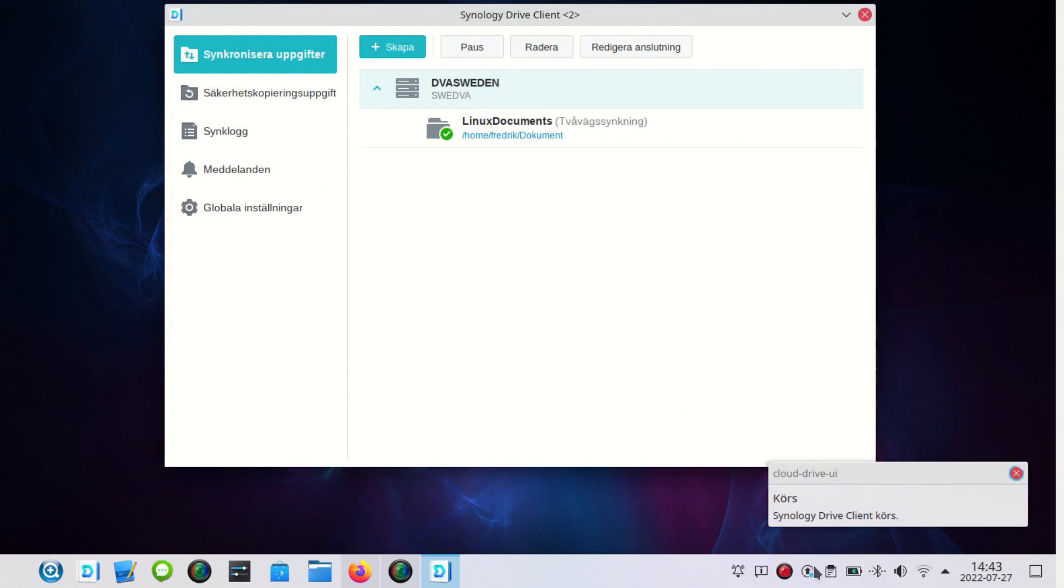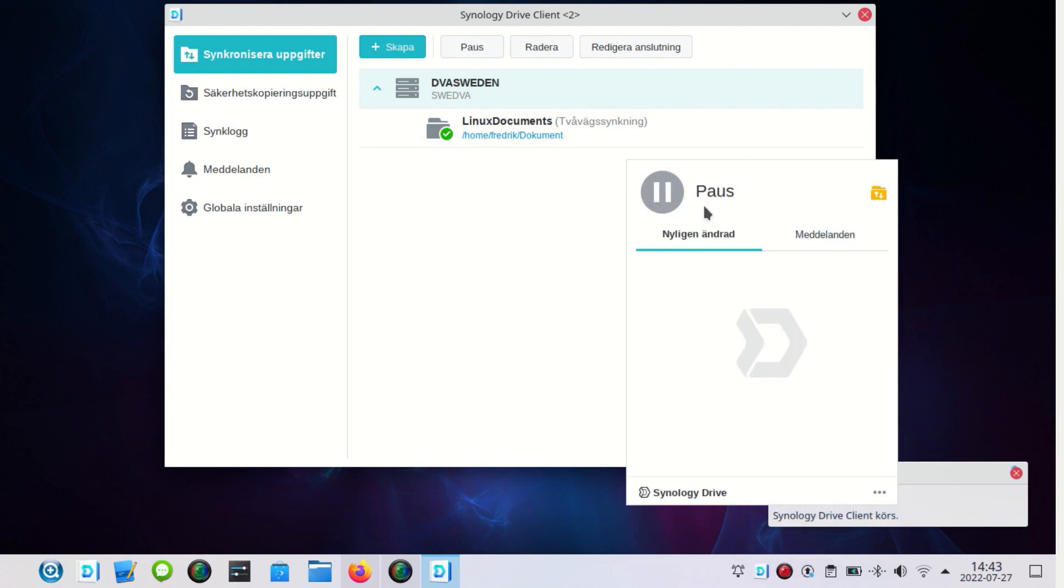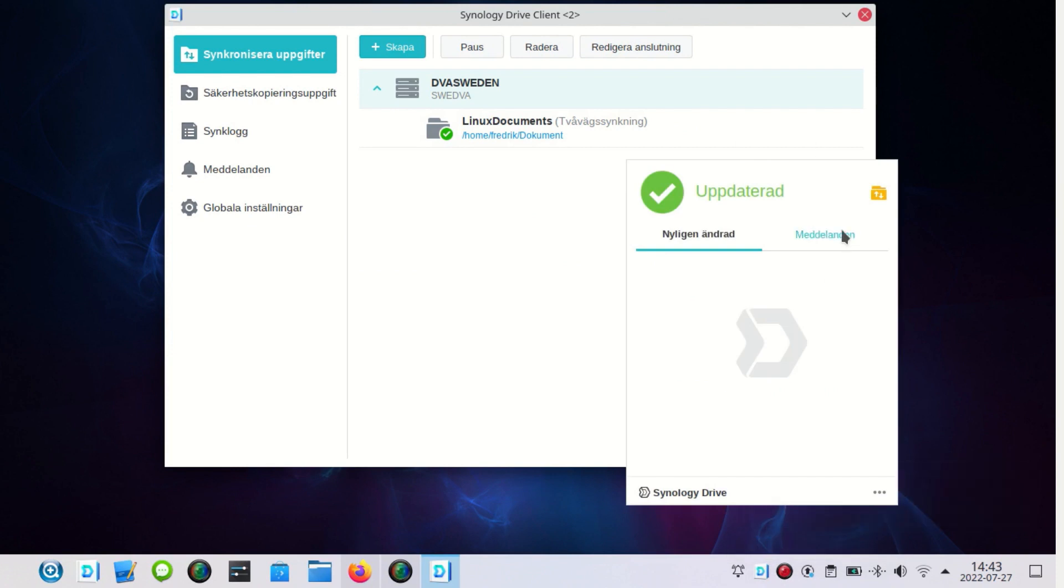So if you look, now there's nothing that has happened because the folders are empty. As you can see, nothing whatsoever.